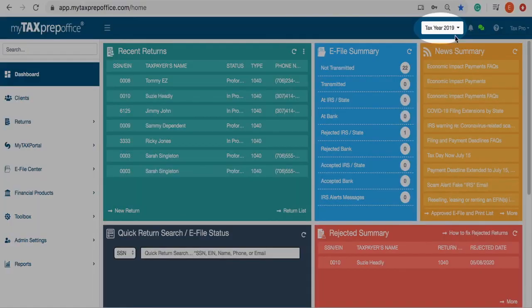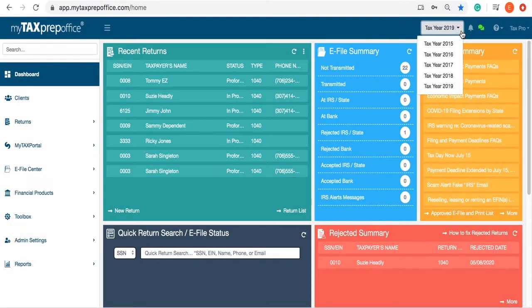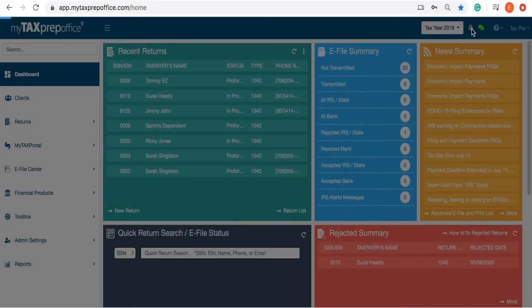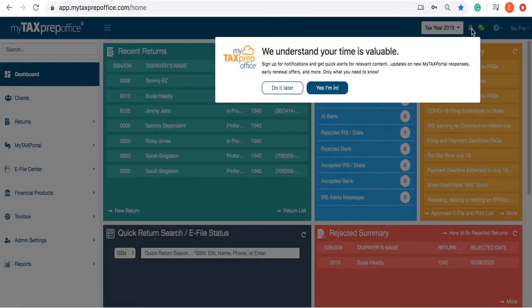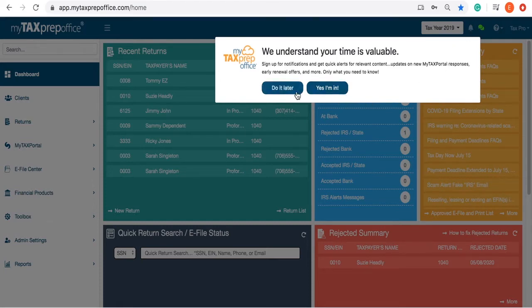You will notice at the top of the program you can switch between tax years by clicking the down arrow. If you would like to receive notifications and alerts from My Tax Prep Office, simply click the notification bell and click 'Yes, I'm in,' or you can click 'Do it later.'